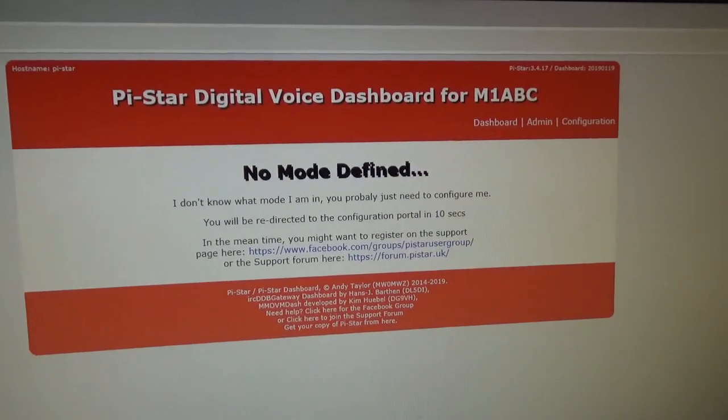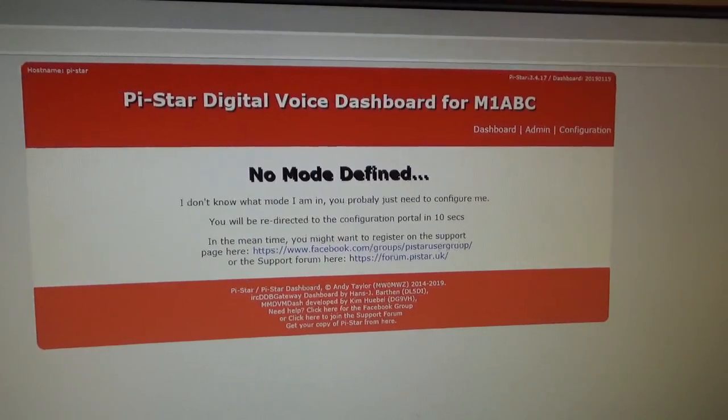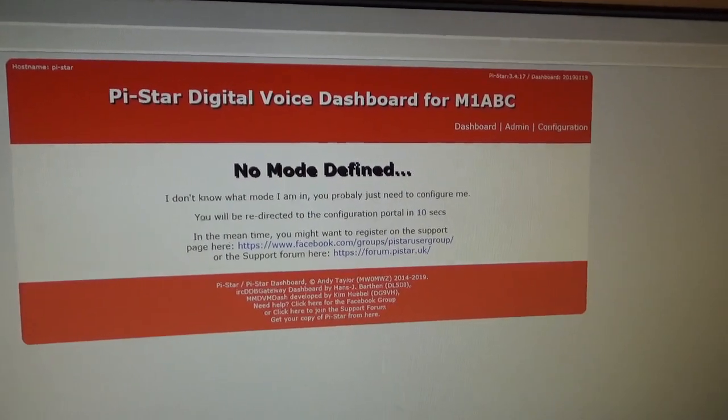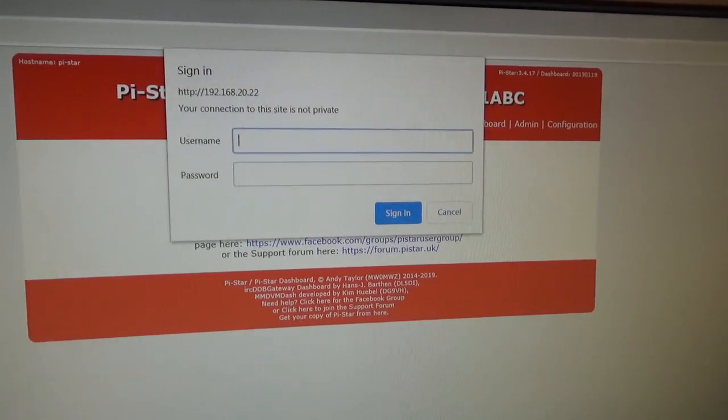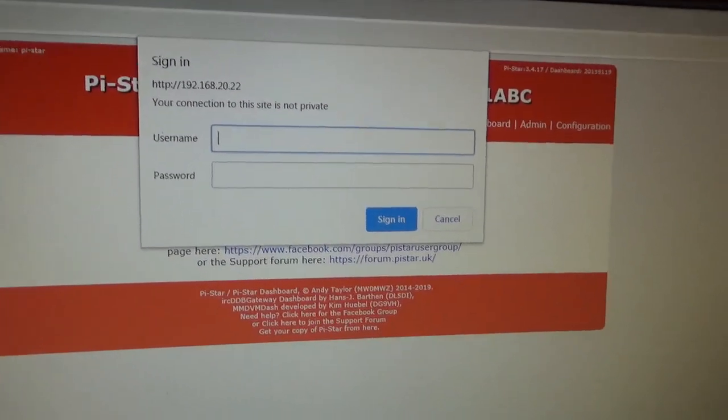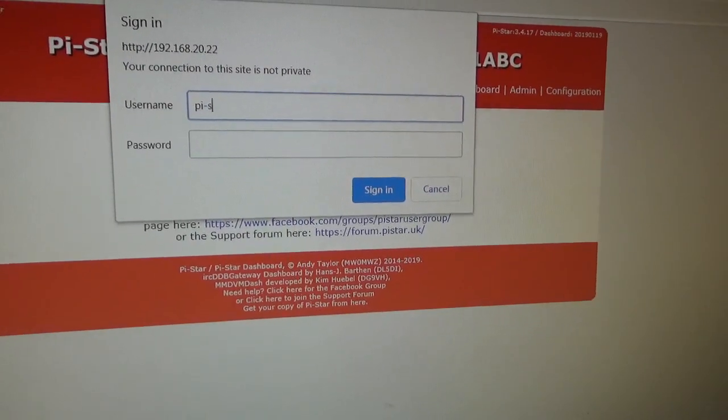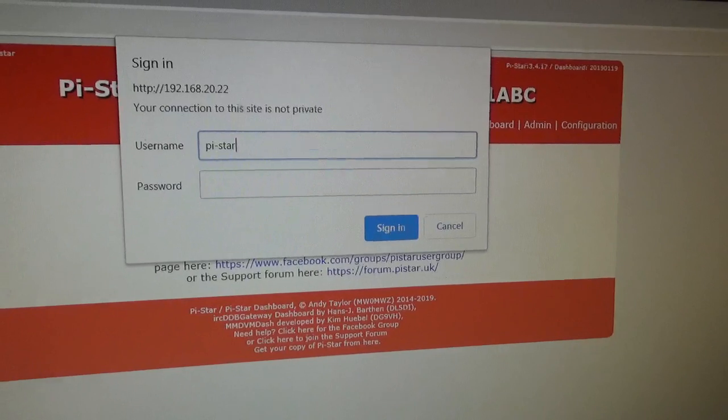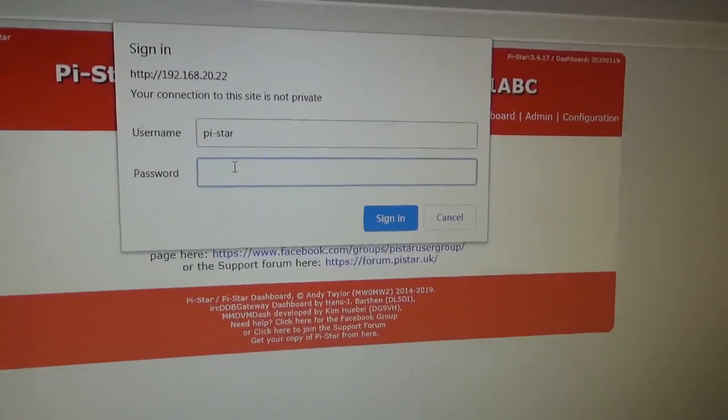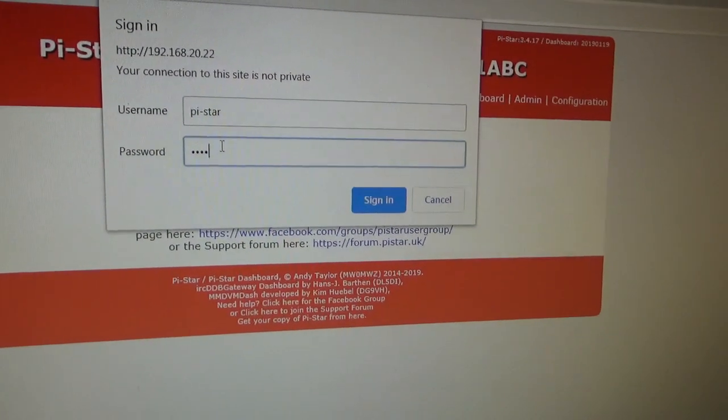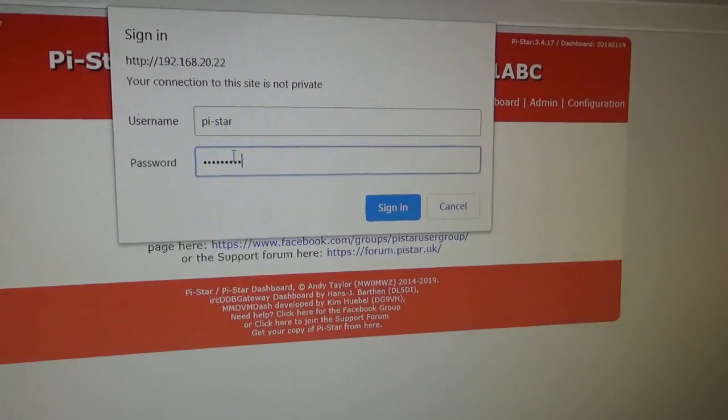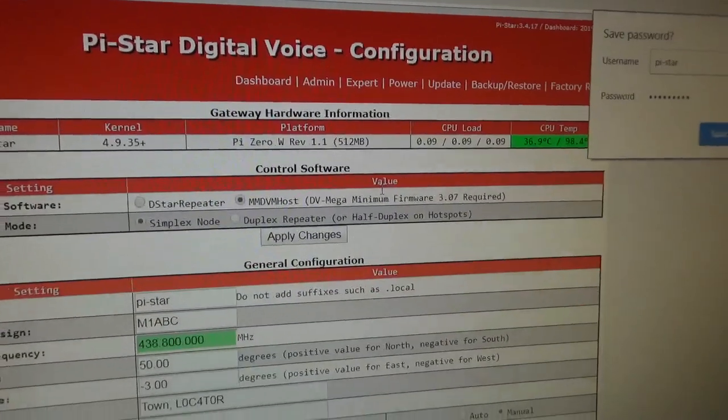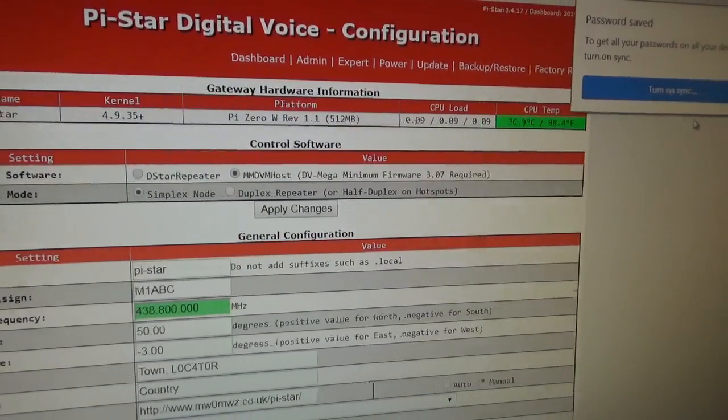And that'll bring up... Now this is a freshly built hotspot. If it's a hotspot I've already built for you, it'll have configuration in there. This one comes up with username, so we just type in PiStar, and then the password is raspberry. Sign in.